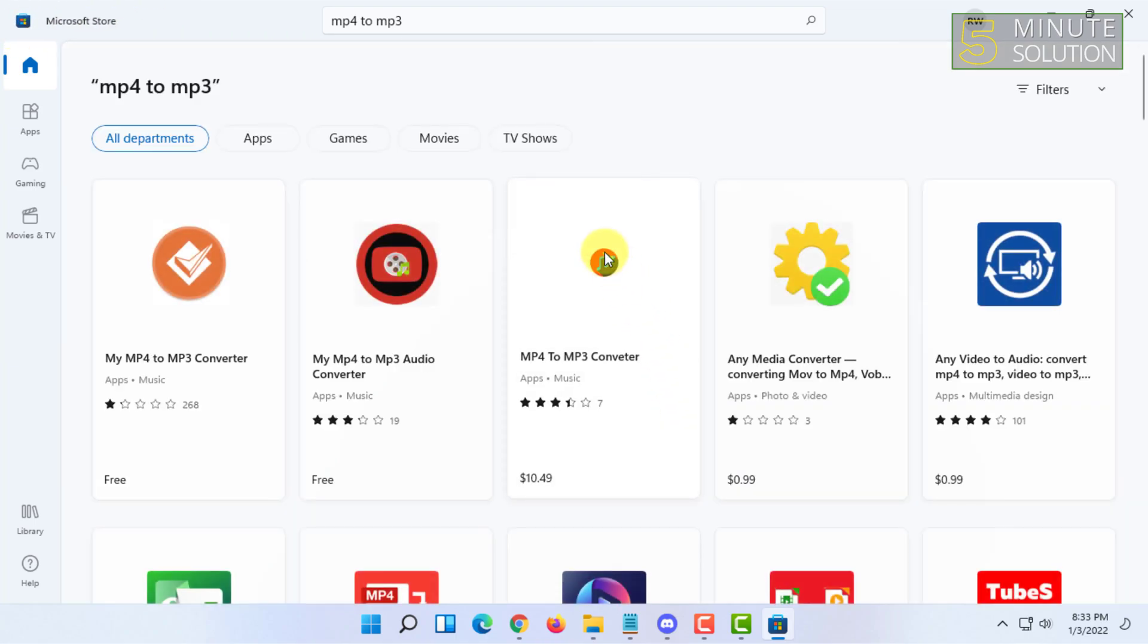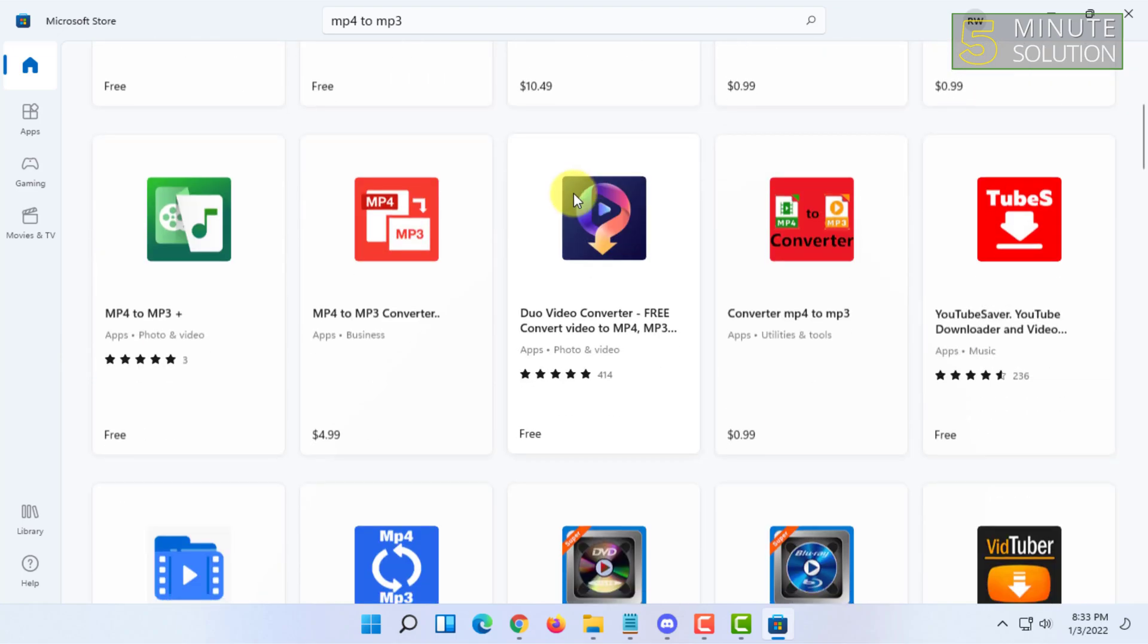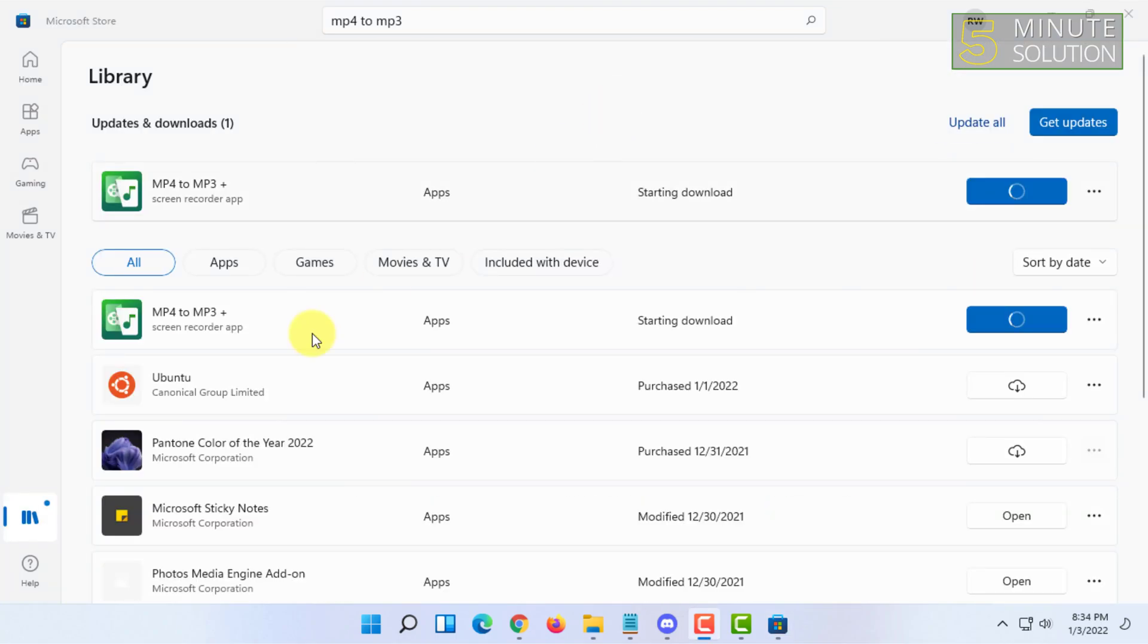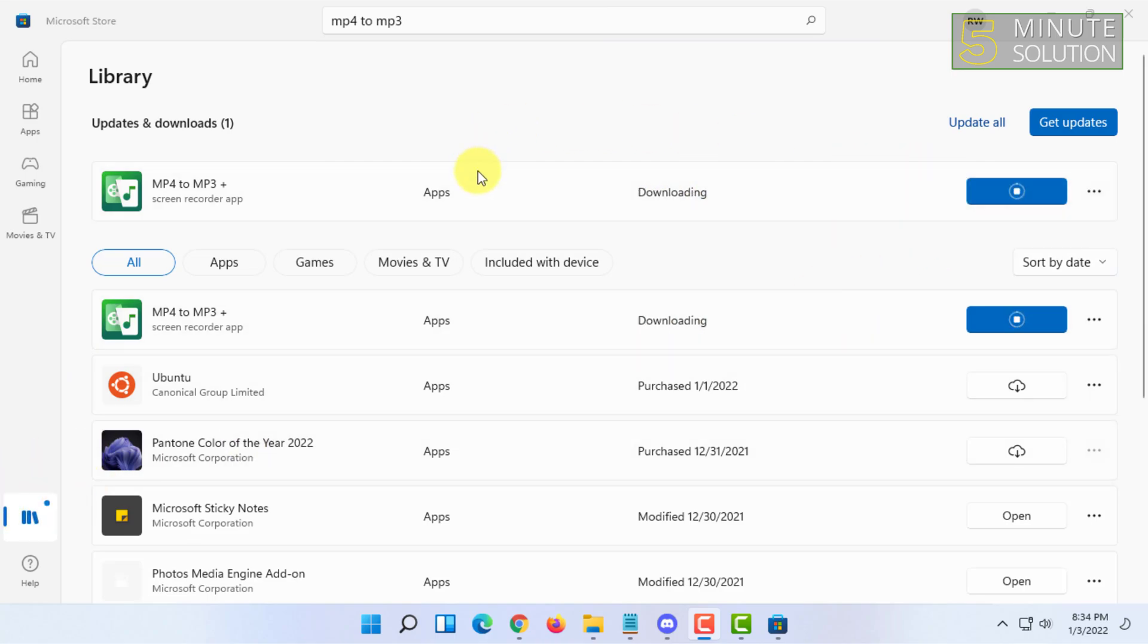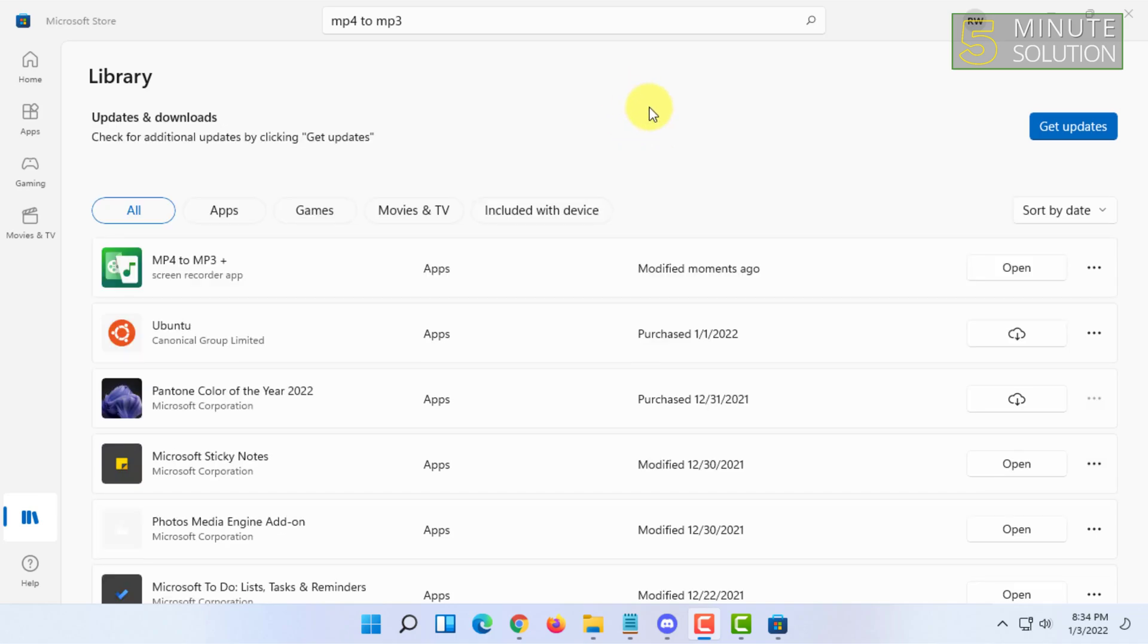You can check the ratings and download one. You can click on Library and wait while it is getting downloaded and it will also get automatically installed.